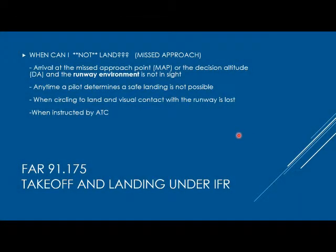We're looking at FAR 91.175, specifically takeoff and landing under IFR, and the events where a missed approach has to be executed.